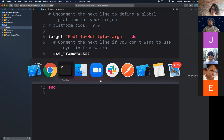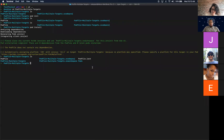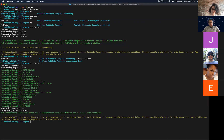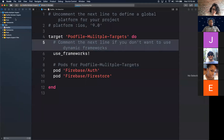Now let's navigate back to Terminal. What do we run to install those dependencies? Pod install. If you have any error, it means there was probably a typo with the pods we put in our pod file. Everything should have installed correctly — we should have all green. Let's navigate back to the project.